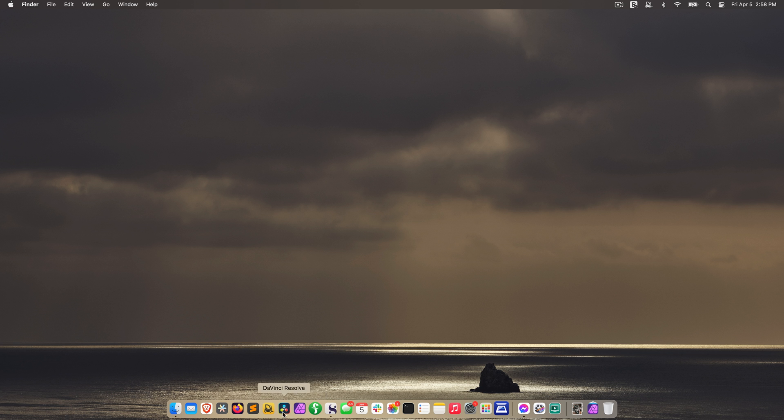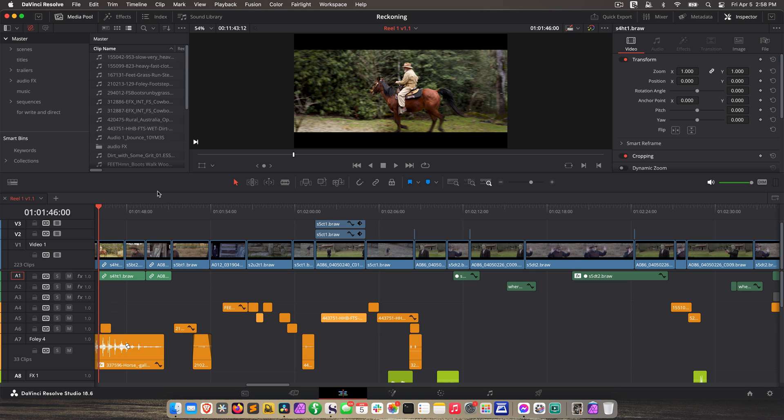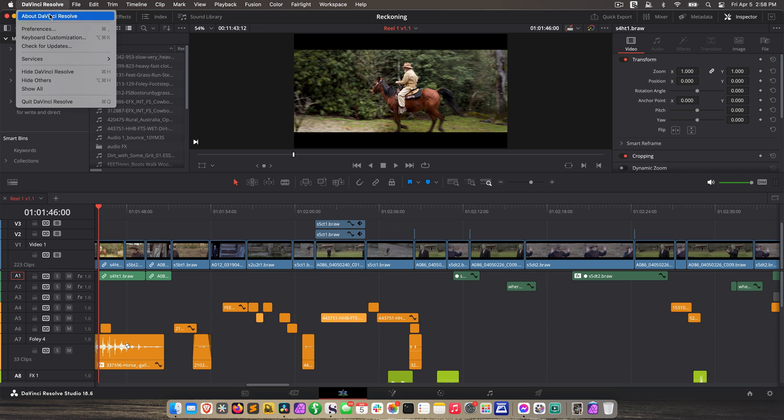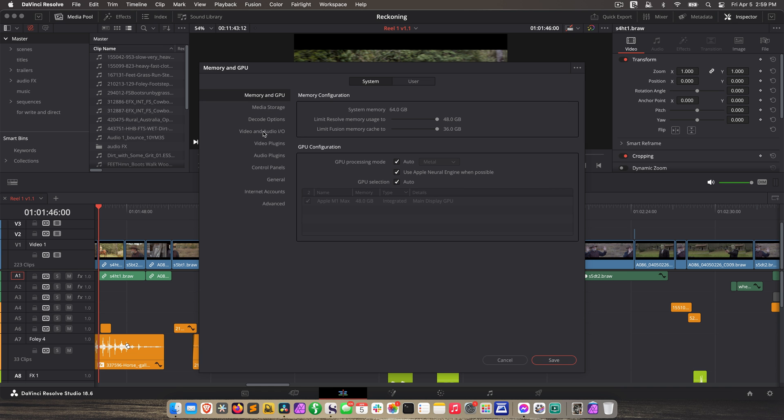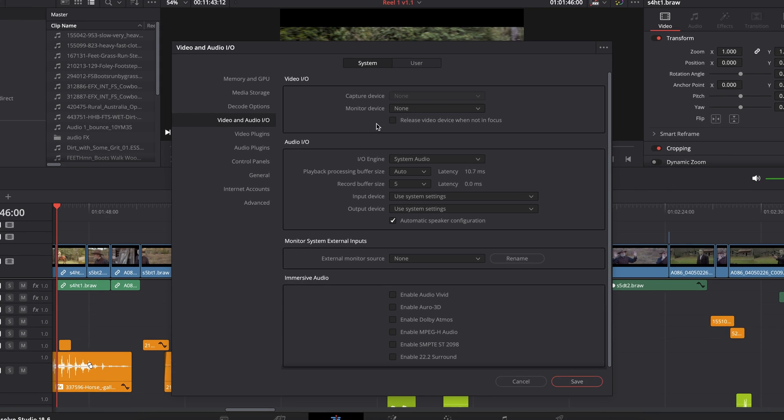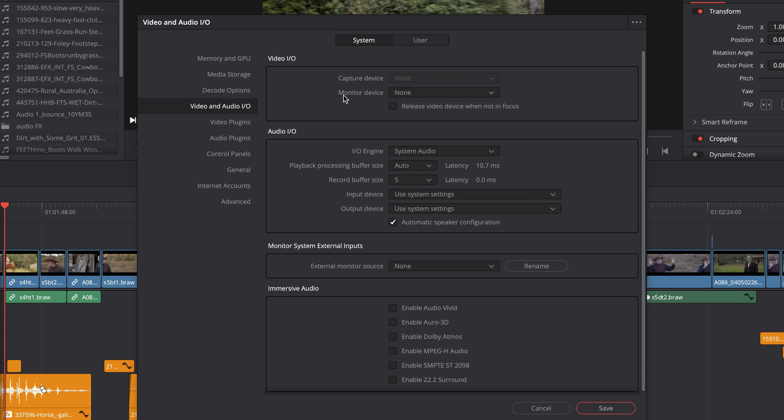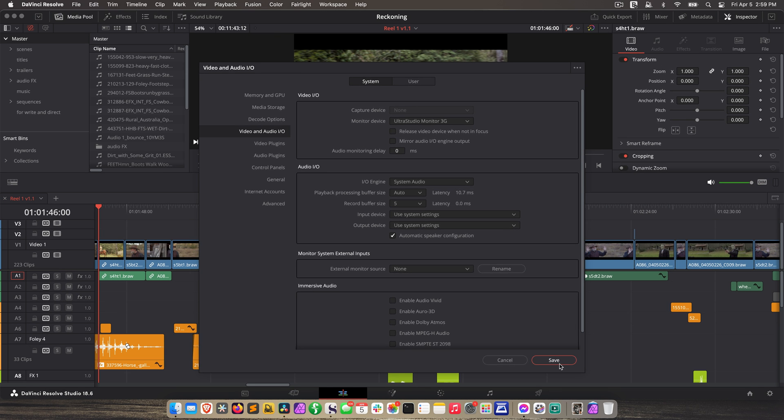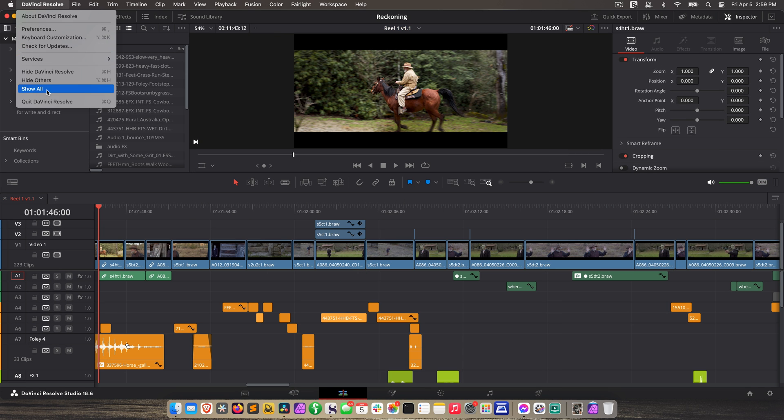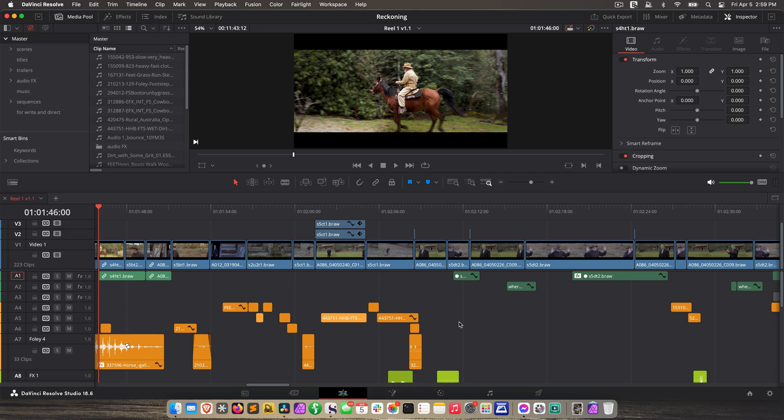Cool. Let's close that, and let's go to DaVinci Resolve. Okay, in Resolve, we need to go to preferences, and then go to the system tab, video and audio I.O. And for monitor device, hit the down arrow, and you should see your UltraStudio monitor 3G listed. Go ahead and select it, and then click save. And we need to close and reopen Resolve.